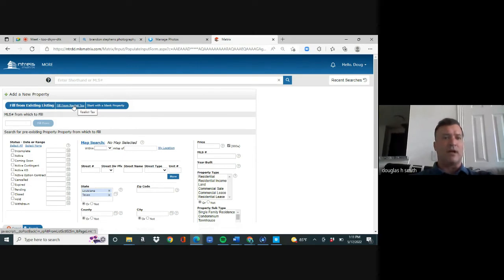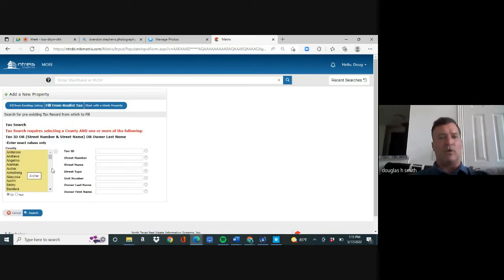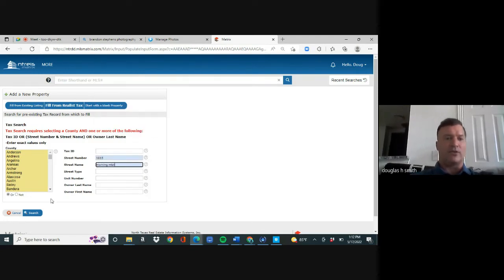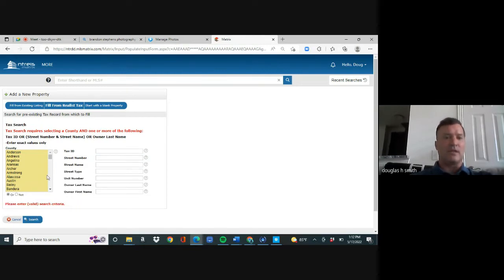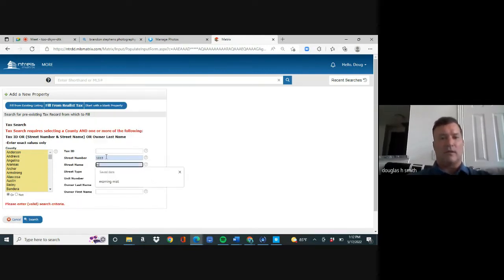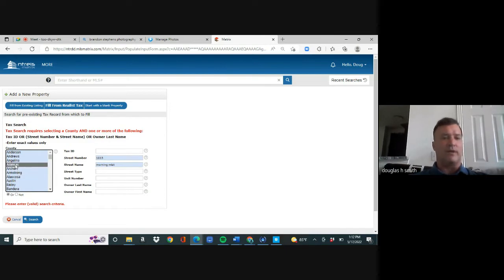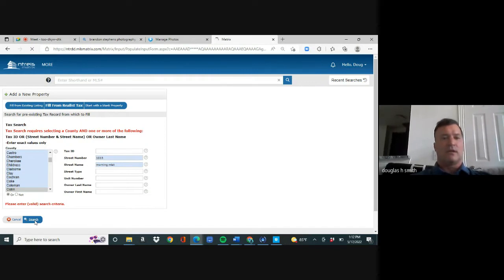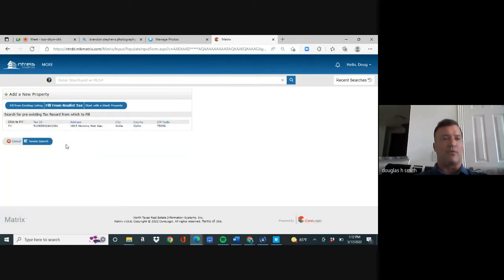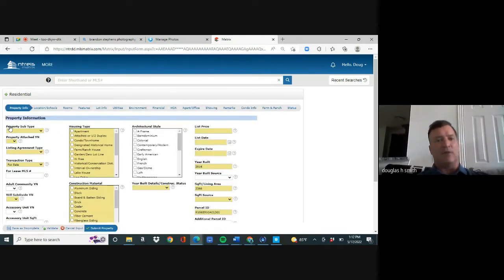Click on Realist Tax, go over here, type in the address, and hit Search to see if it comes up. Then go over here and type in the county. When you go to County, select one, type 'Collin,' hit Search, and you can see the property came up. Then on the left, hit Fill — and this is your MLS input sheet.